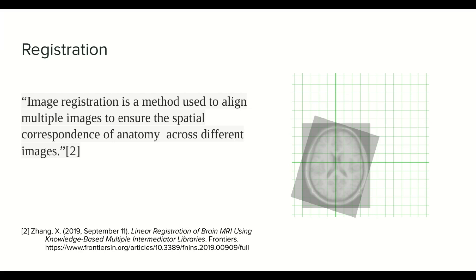What is registration? Registration is a technique to transform an image and make it occupy the same physical space and have the same shape as a reference image. It is useful to align multiple images and ensure spatial correspondence with an image. We can think of it as another method to standardize images.